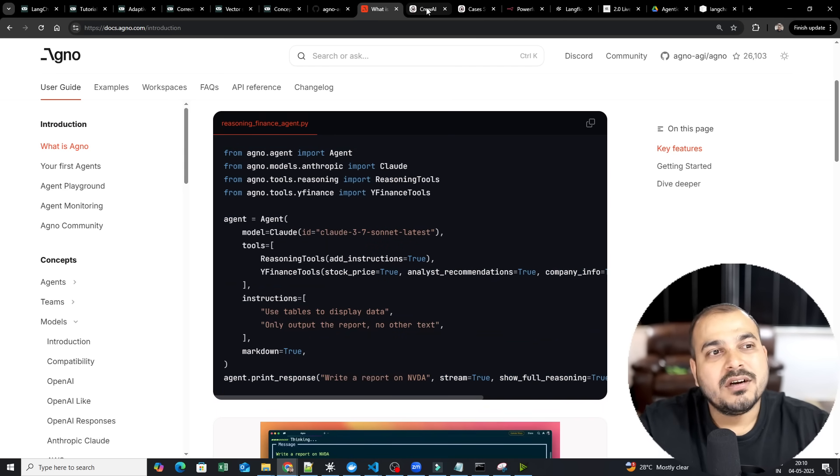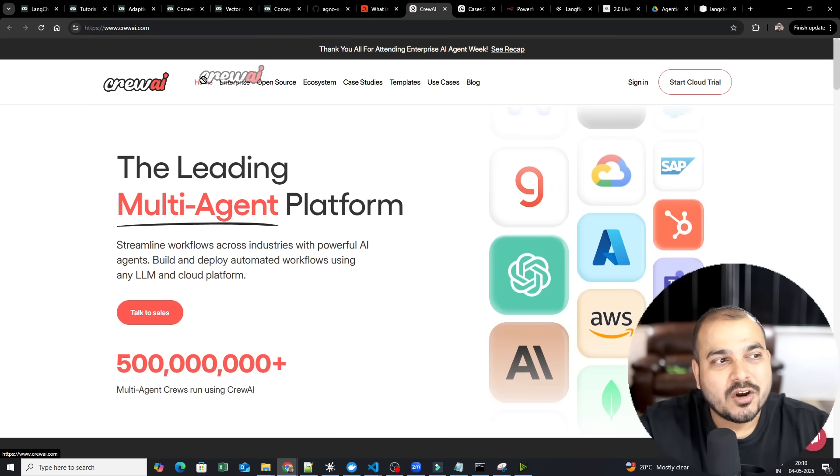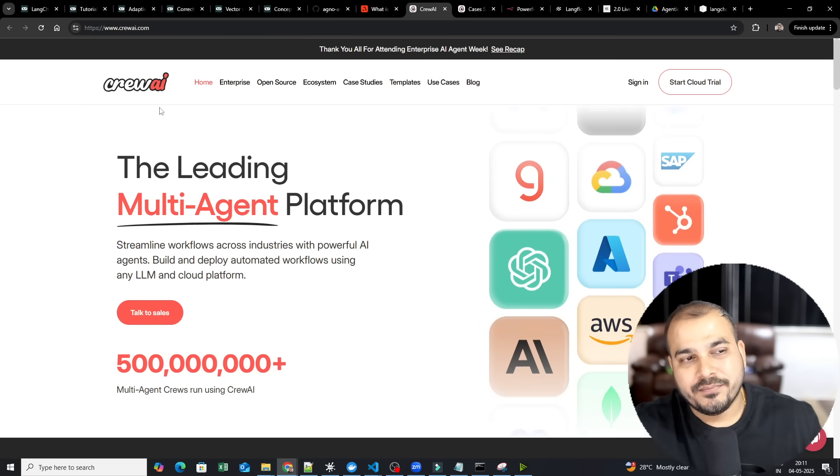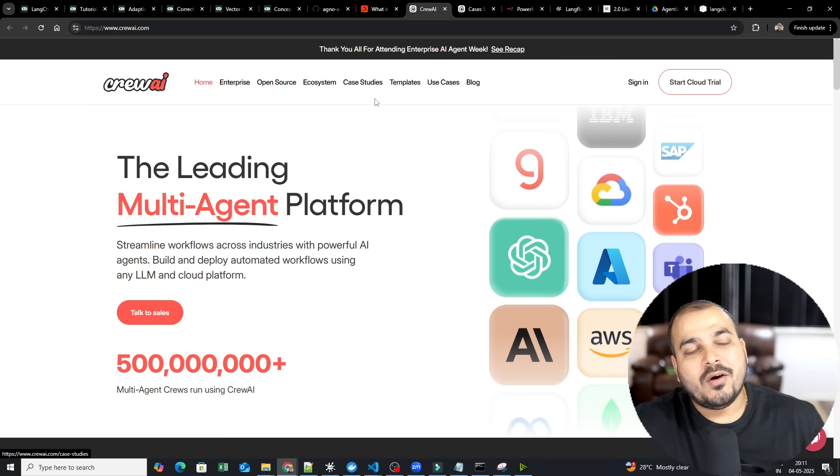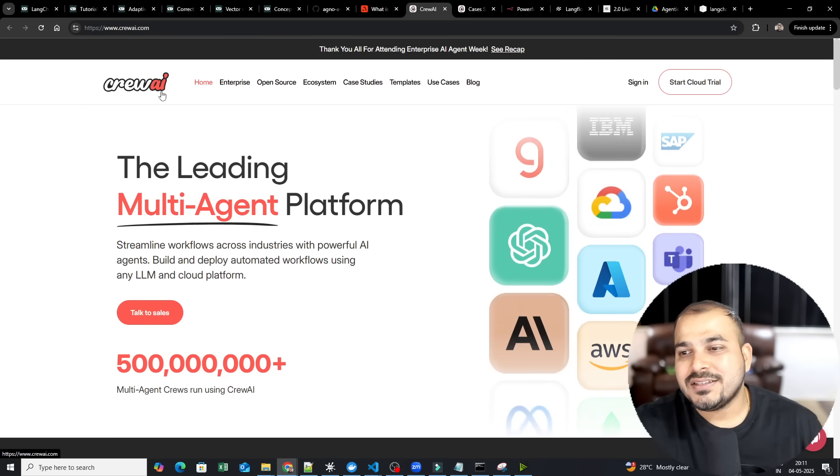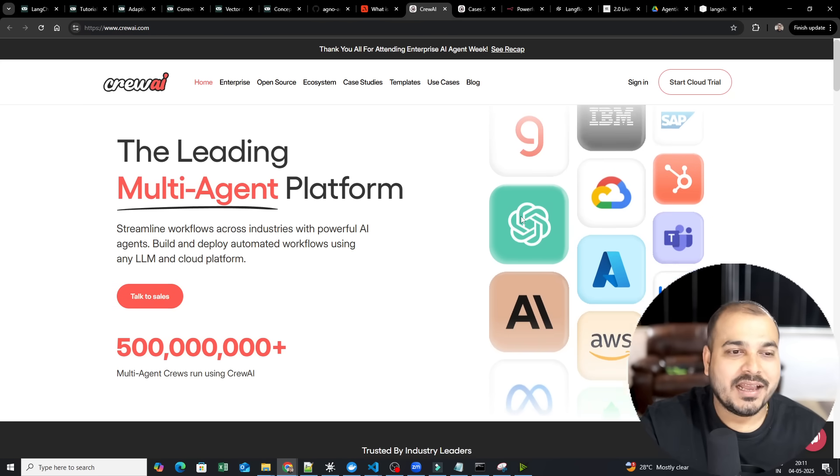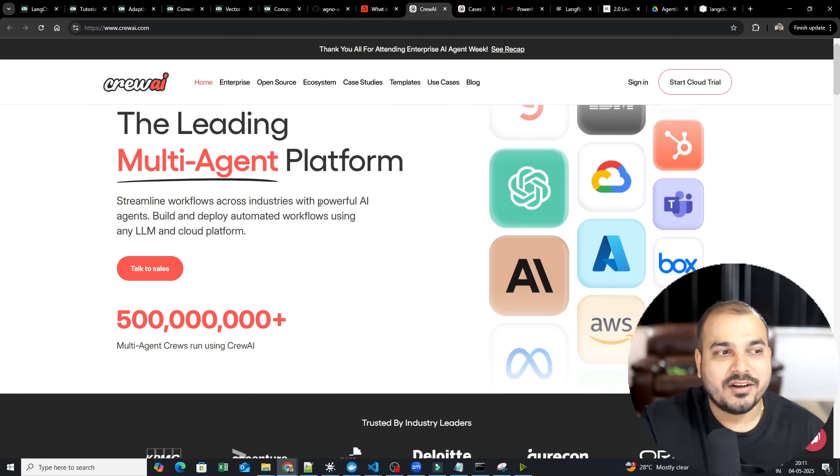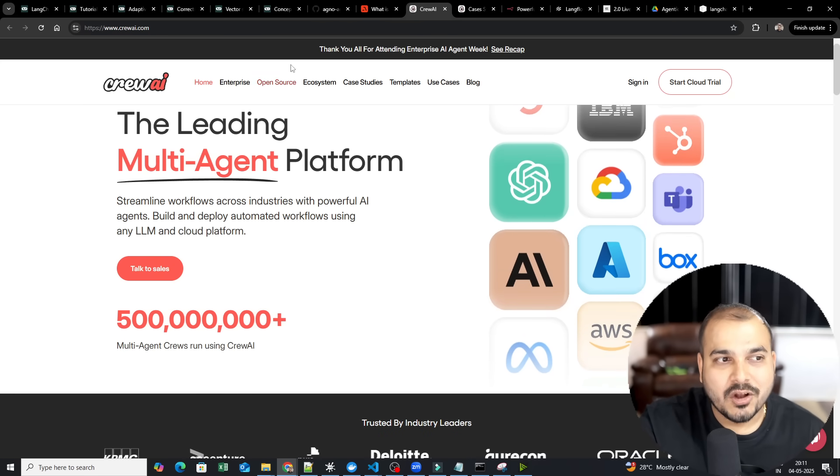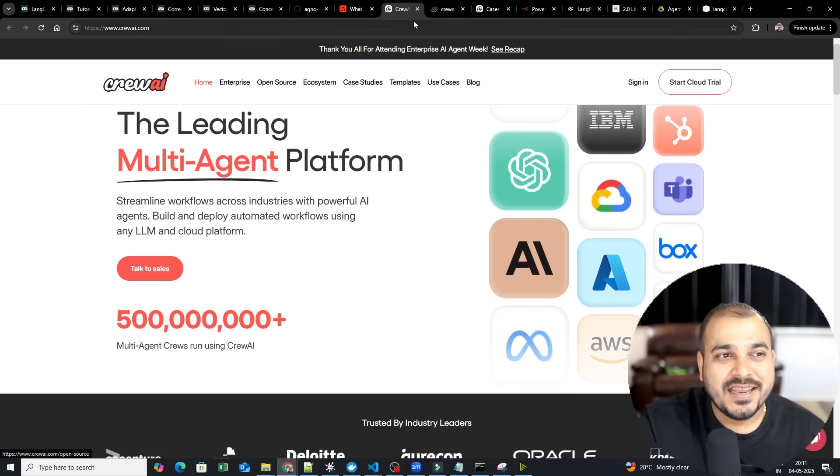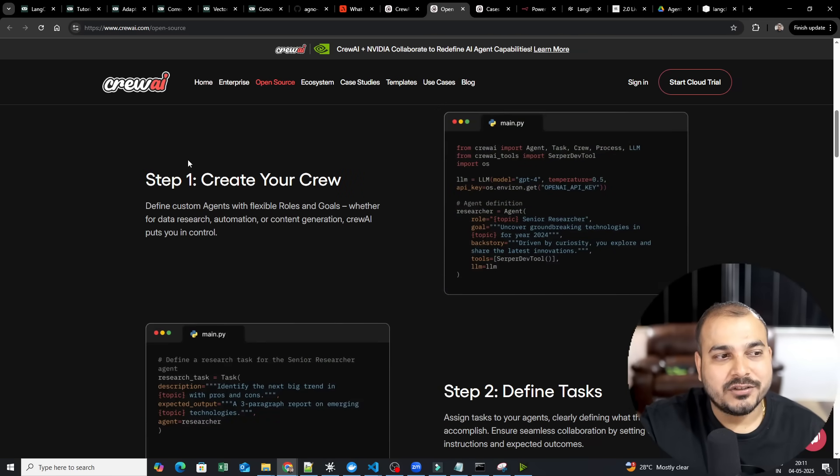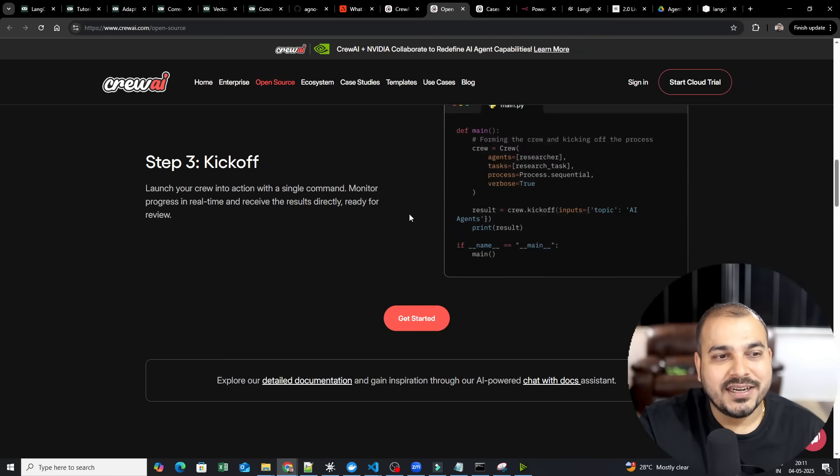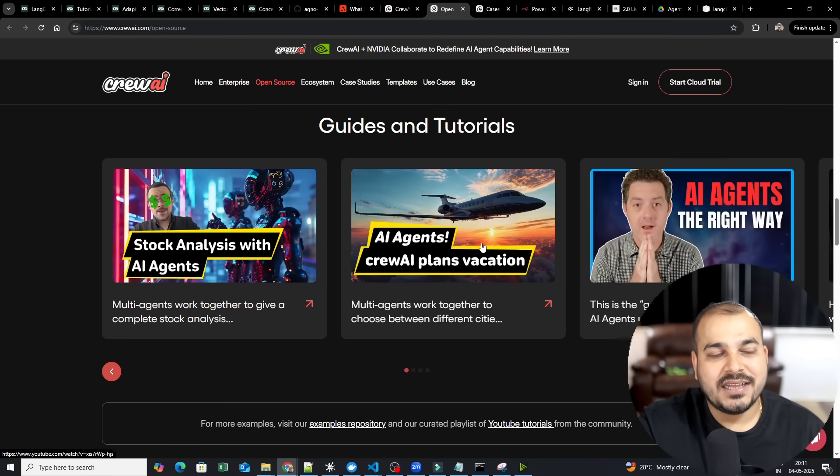After Agno, the third framework that you can refer is something called as CREO AI. Now, CREO AI also has integration things with respect to LangGraph, with respect to all the other libraries and all. And this is also one of the most very good frameworks that I have actually worked on. So here you can see create your CREO, define task, kick off. That's it. That is how simple it is.